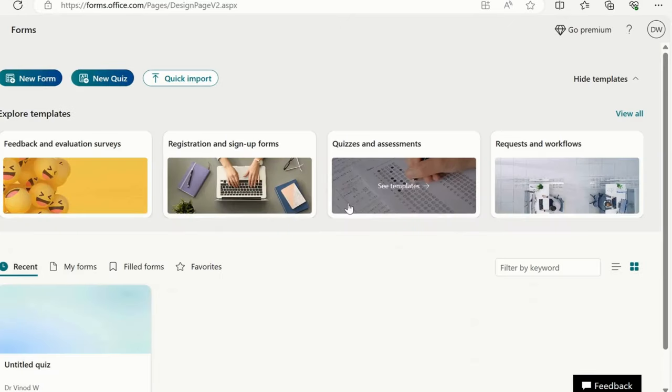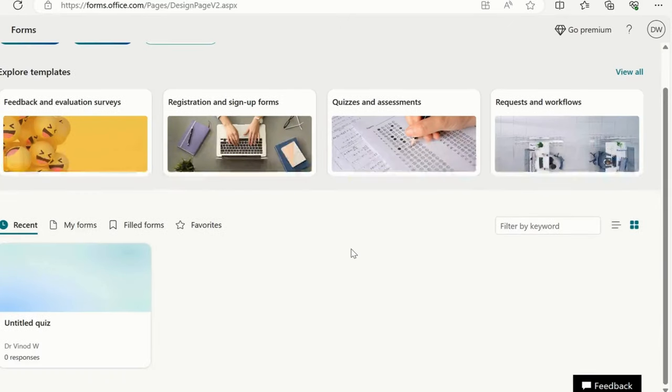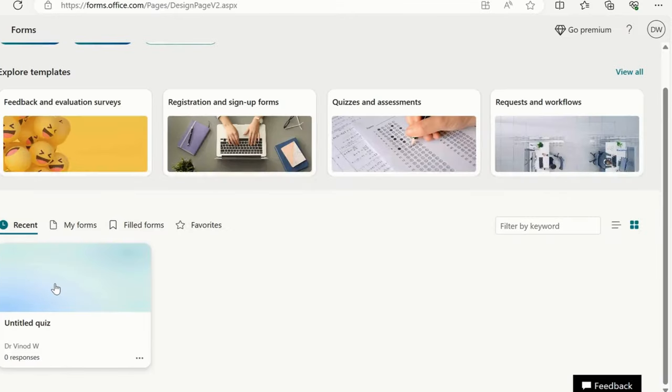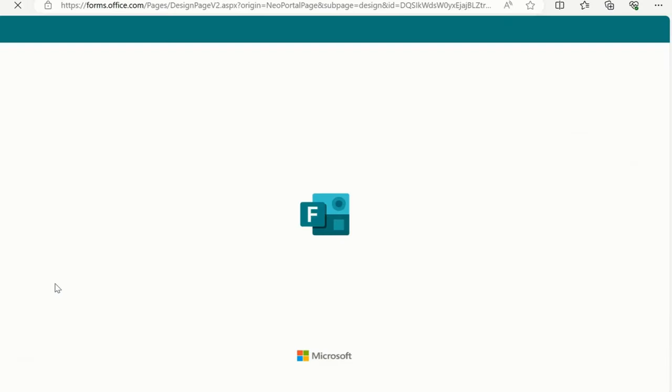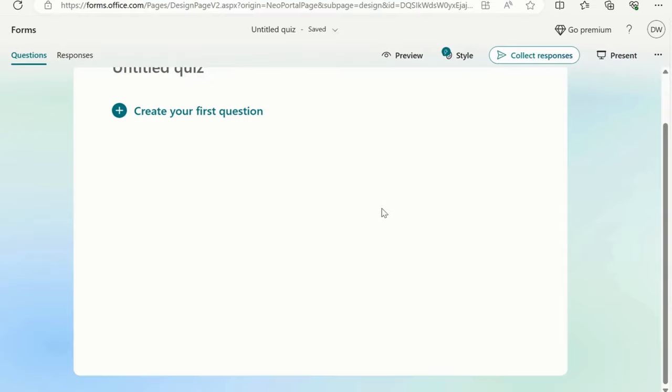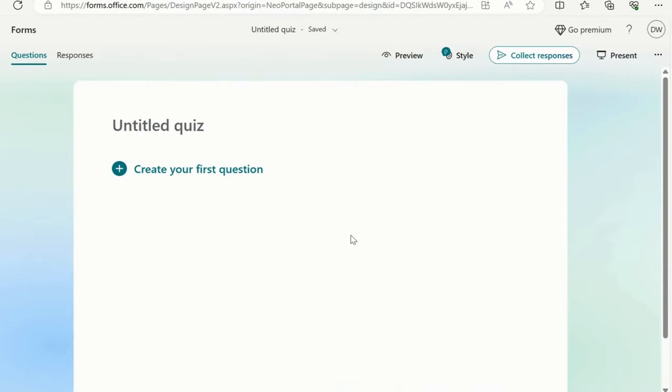Now let's move ahead and see what it is exactly. Recent is basically when you create any kind of survey inside Microsoft Forms, you can see these recent surveys available here. This is the survey which I was trying to create.